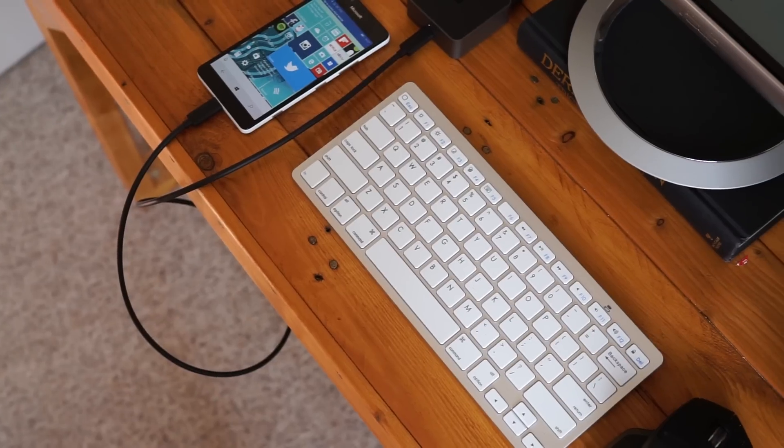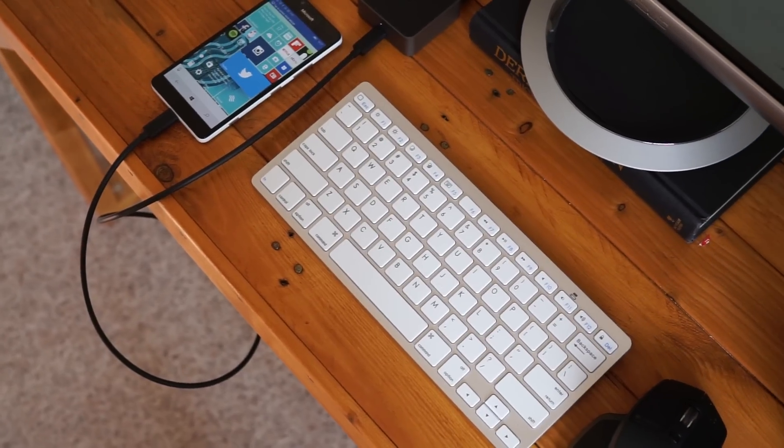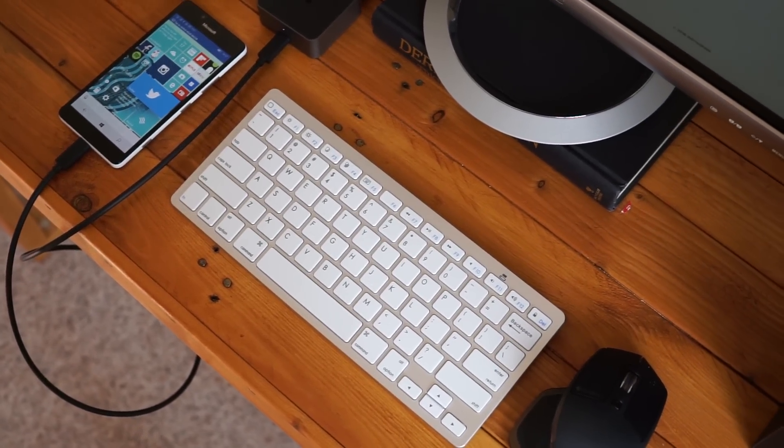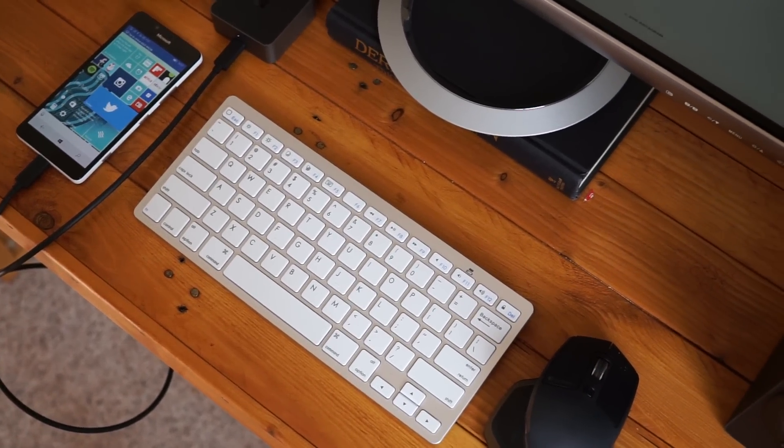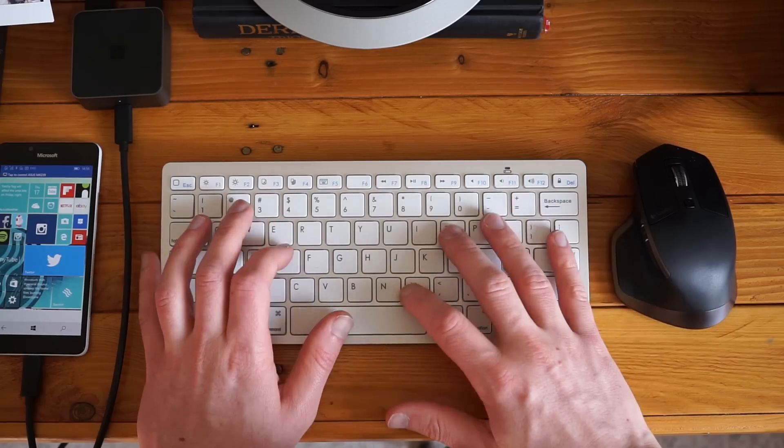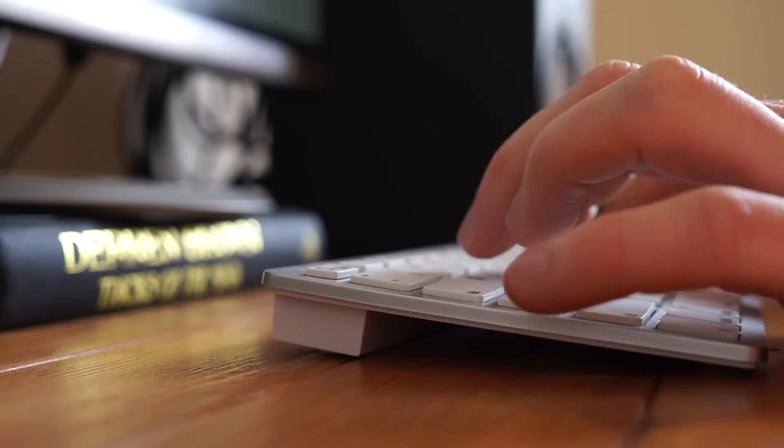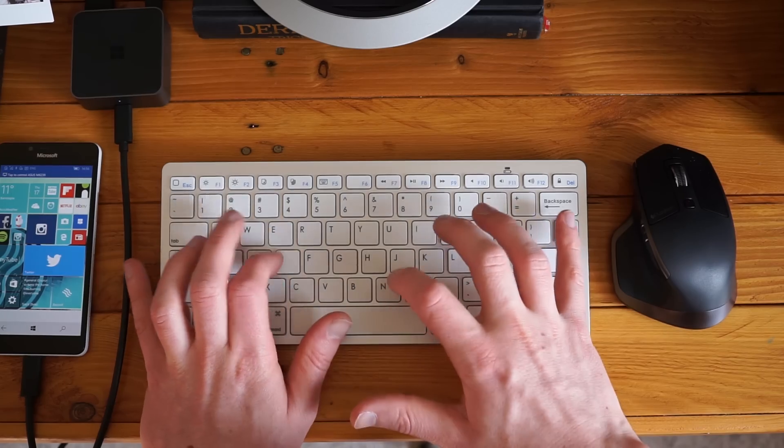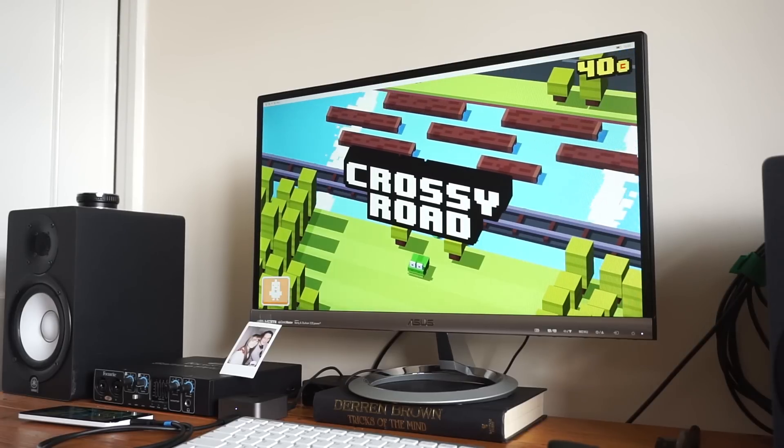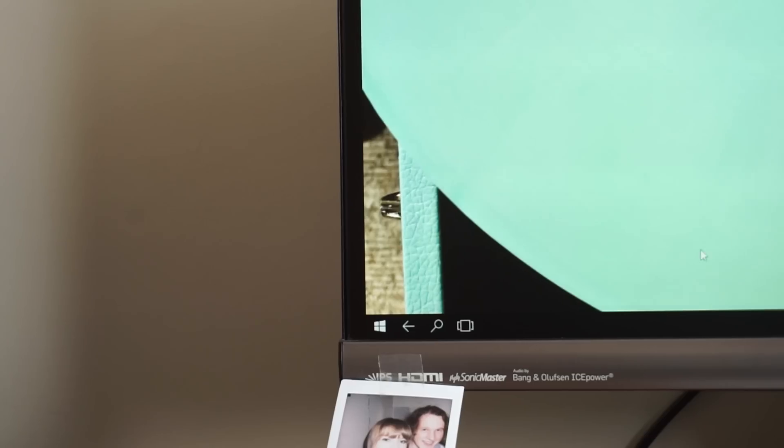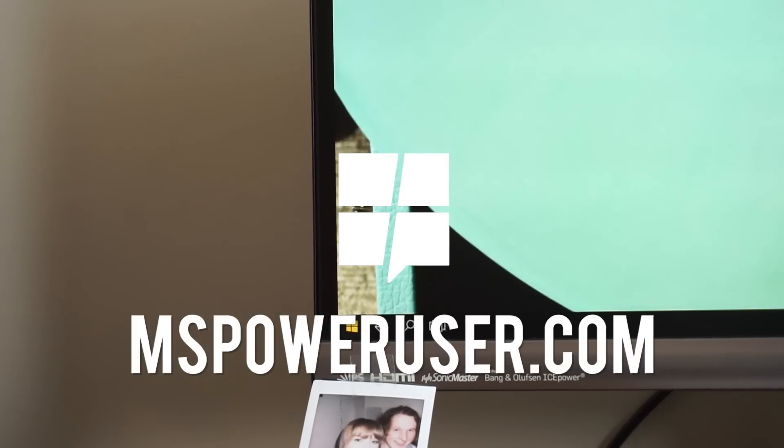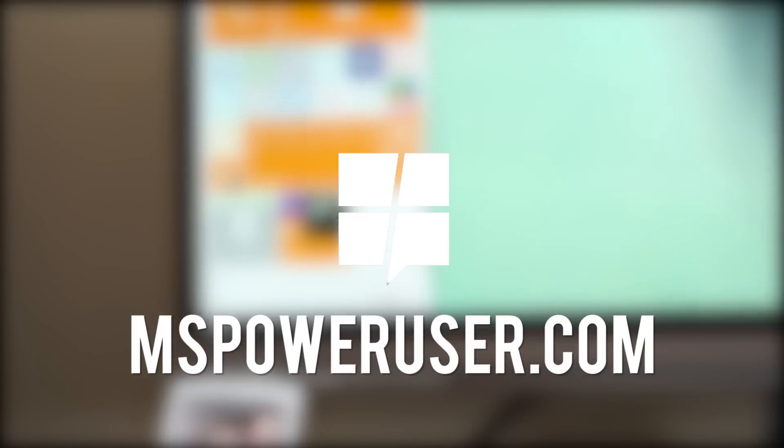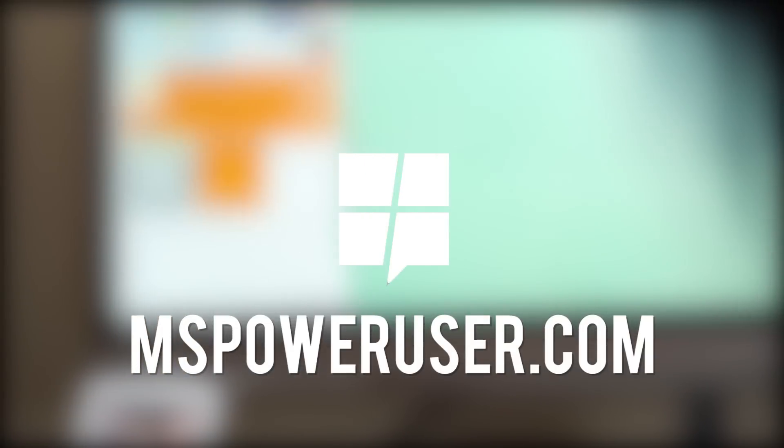So that about rounds off our top 5 third party Continuum apps which are definitely worth checking out. Let us know what you thought of the list in the comments below, and was there any we missed out that you love to use? Or are there any new ones on the horizon which might be worth checking out? I've been Tom from mspoweruser.com, be sure to check the website for all things Microsoft, and I'll see you guys in the next one.